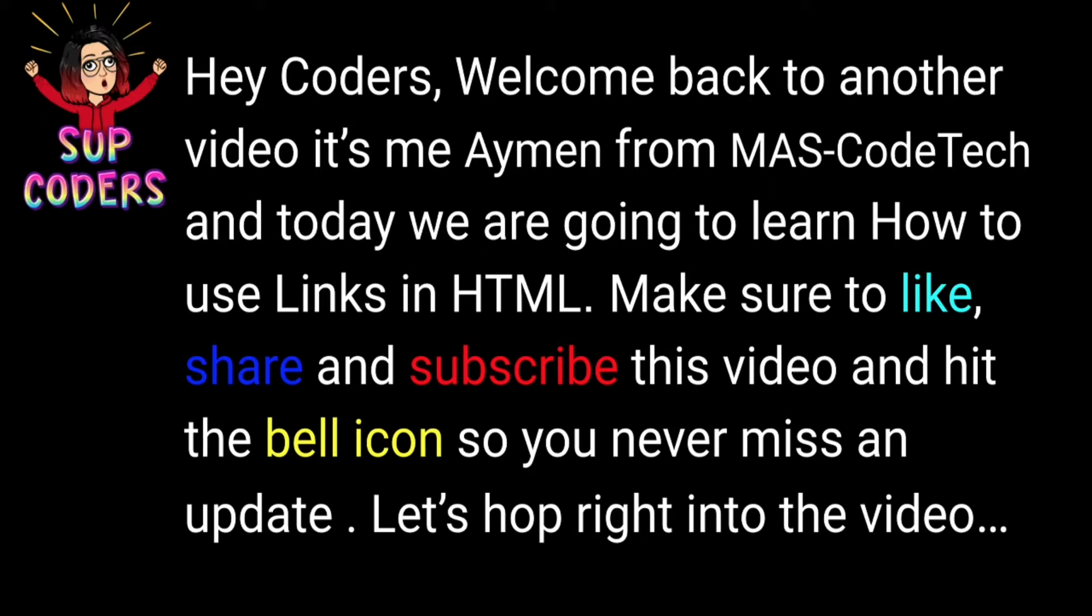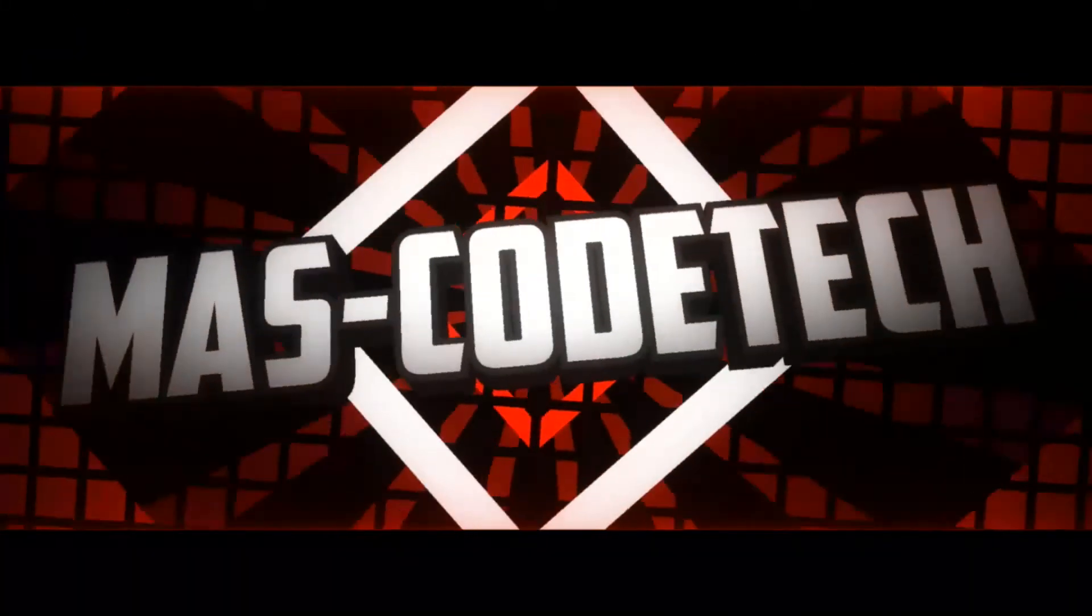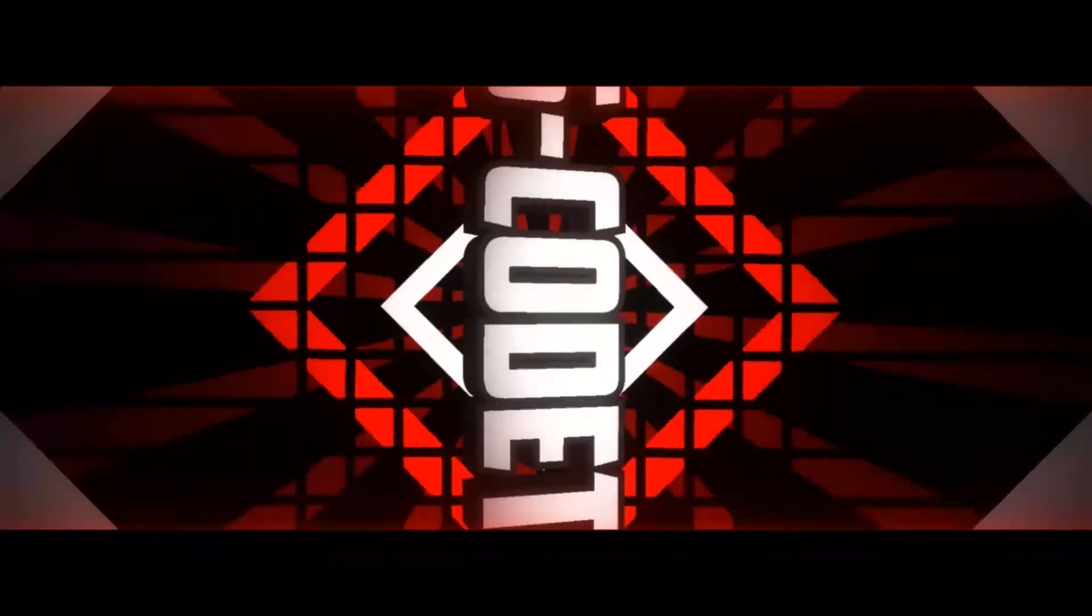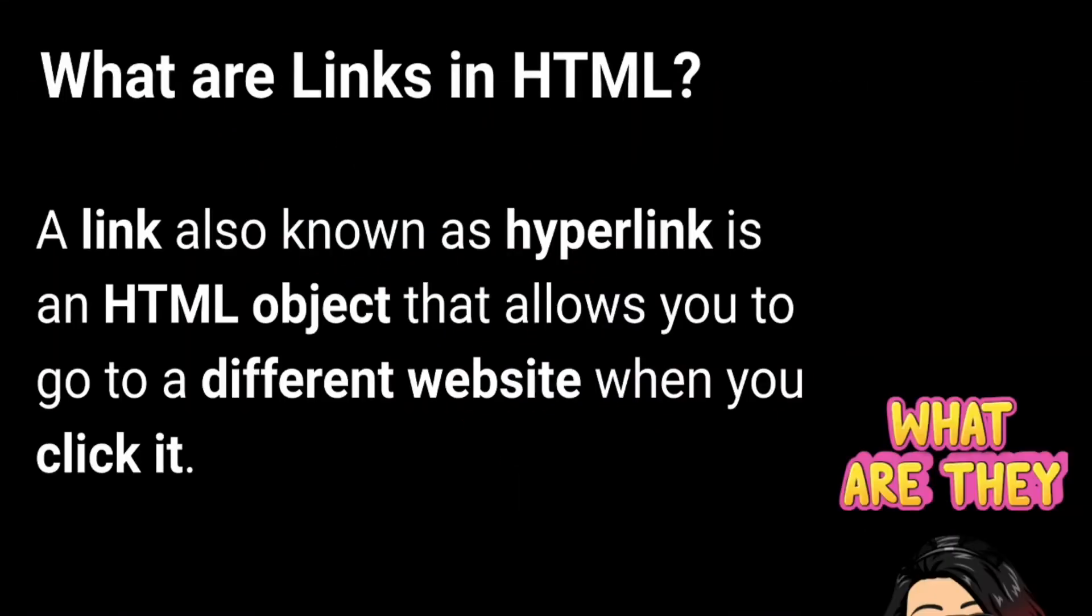Let's hop right into the video. What are links in HTML? A link is also known as a hyperlink, and a hyperlink is an HTML object that allows you to go to a different website when you click it. So let's get started with the code now.